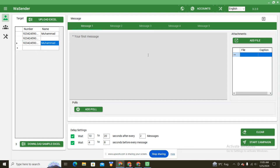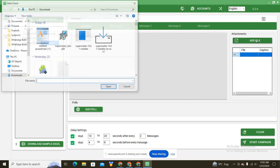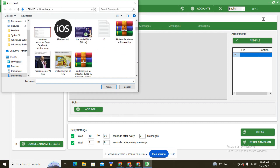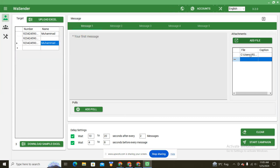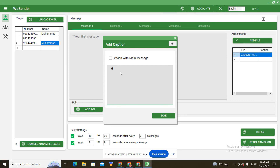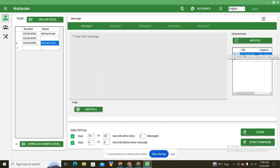Now let's move to Send Message. For example, if we want to send a picture with a caption — one picture and one message — you click on Add File and select the picture you want to send. Then right-click and click on Add Caption, and type whatever you want. For example, we want to send 'Hi' with the client name using the formula for showing the client name, and add a testing message. Save this, and now we have uploaded a picture and added a caption.